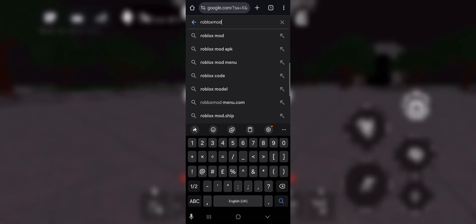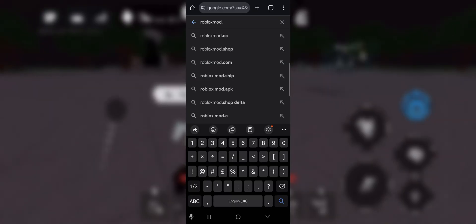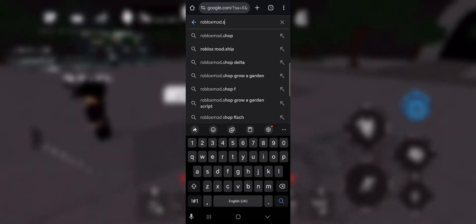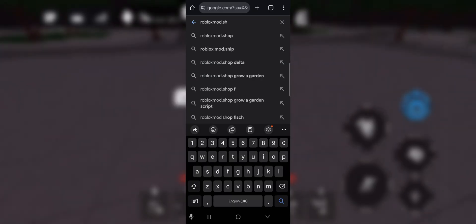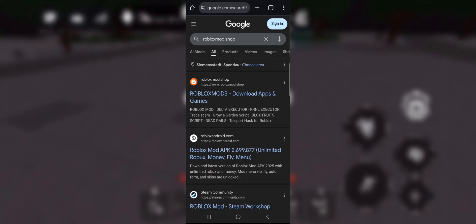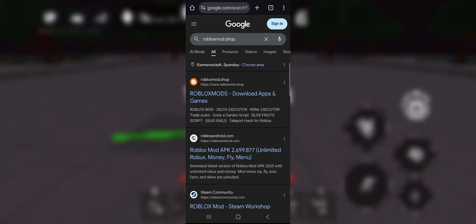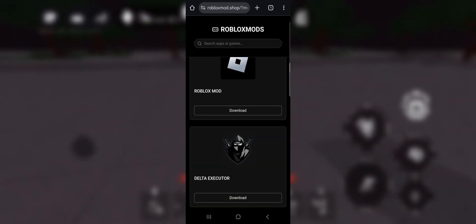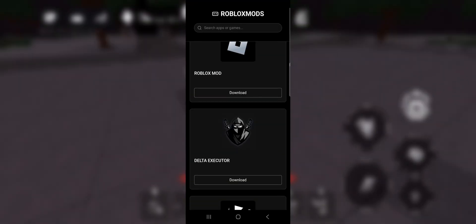Once you're there, search Delta Executor and it will show up as the first result. Click on download, then choose your device, whatever you're using. In my case it's an Android, so I will choose Android. Then accept the terms of the website and the download.